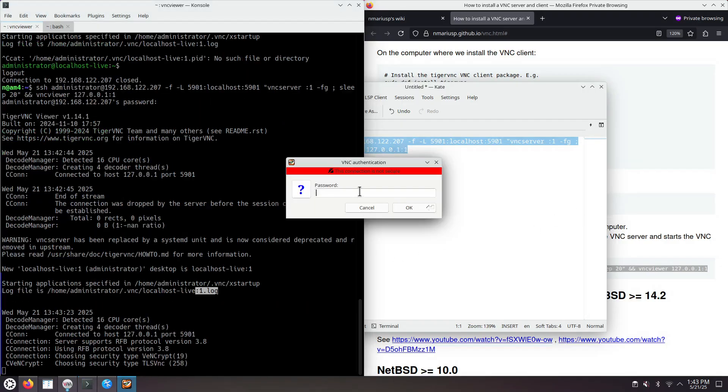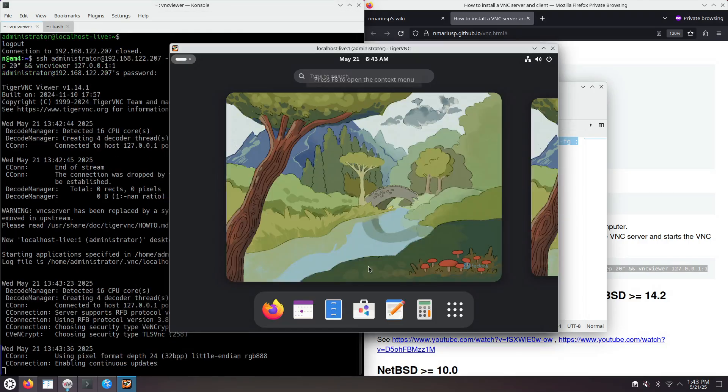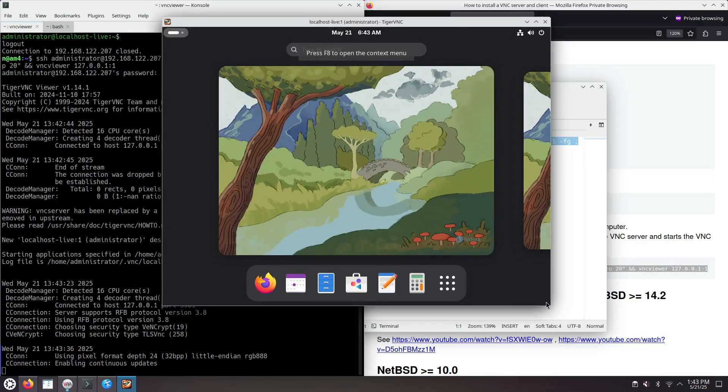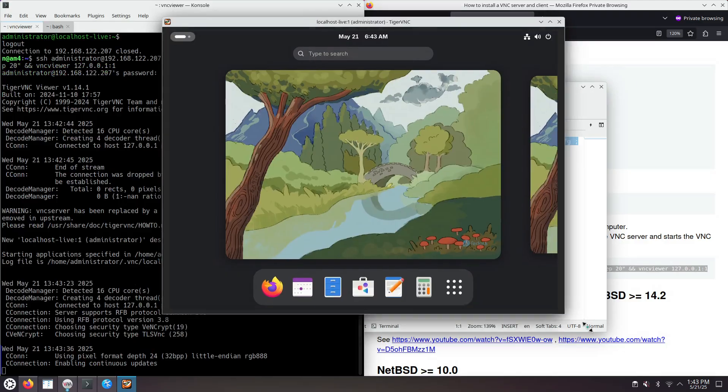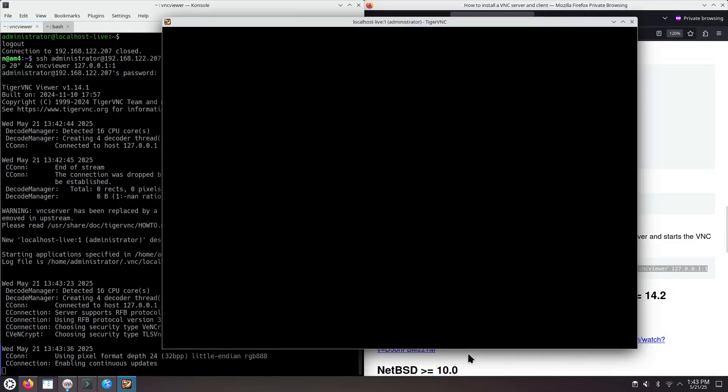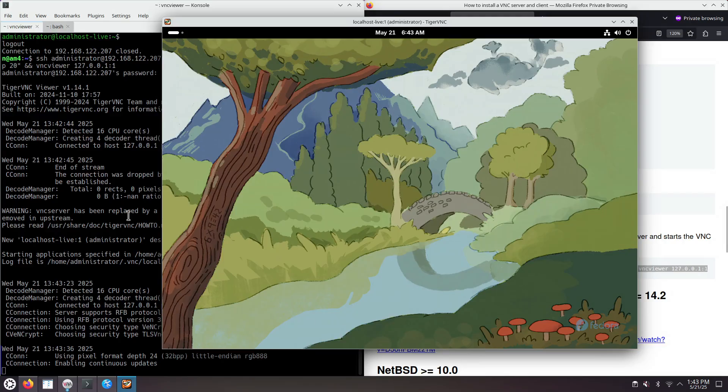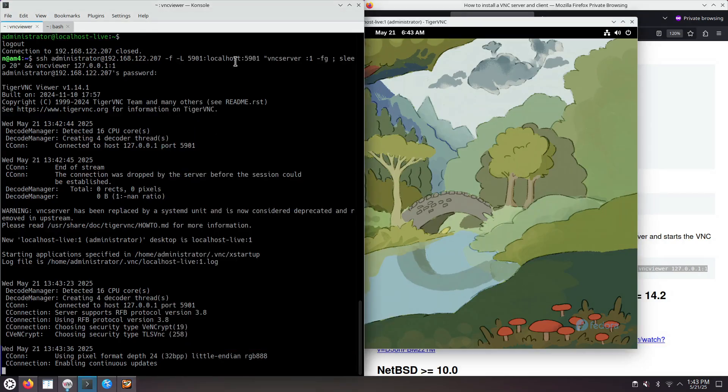Now it asks for a second password. And this time is the read-write full access VNC password, which is six characters long. And this is it. We have just started the VNC server and the VNC client using a single command line. This is the VNC client. This is the VNC server.